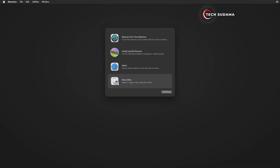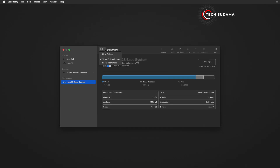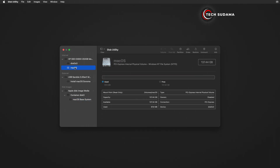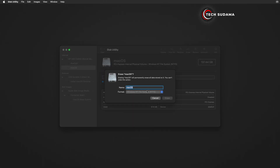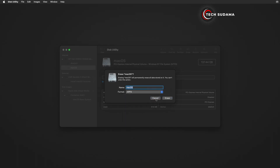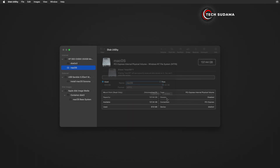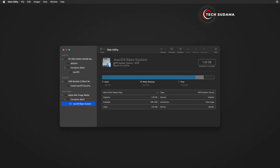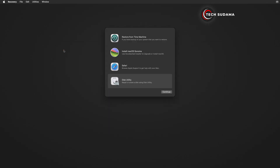Click on Disk Utility, click Continue. From the drop-down select 'Show Devices'. Now select the drive named macOS. Click the drop-down, select APFS, click Erase. Now it's done — click Done, then close it.